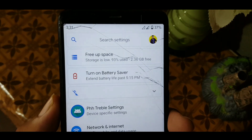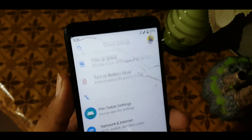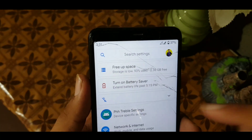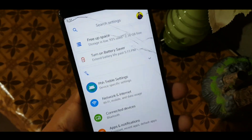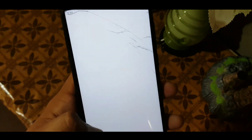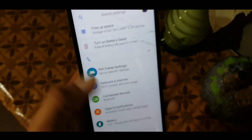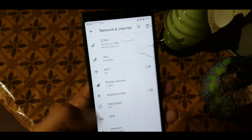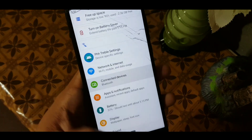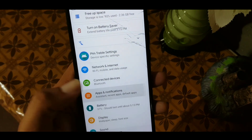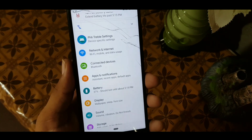Let's dig into the settings. At the top we have the search bar, and on the right side we have the user account icon. After that we have notifications from the system, like free storage space, turn off mobile data, turn on the hotspot, etc. Then we have the phone troubleshooting settings, internet and network, connected devices, apps and notifications, and battery.